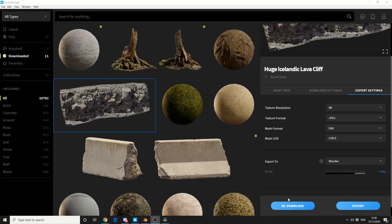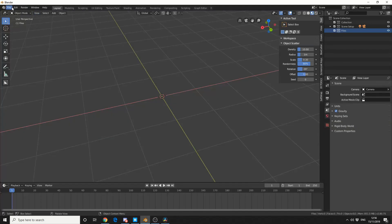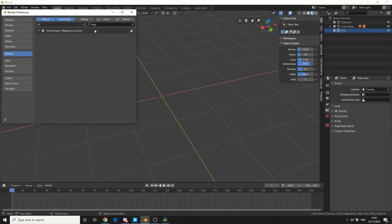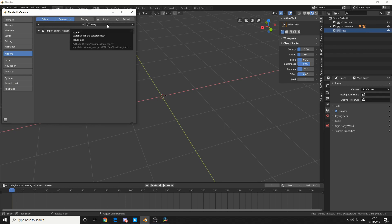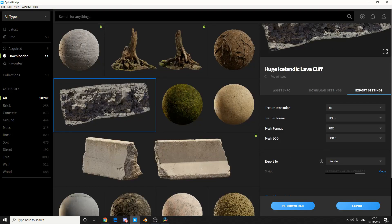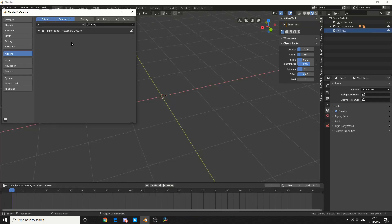Now just like any other Blender add-on, you go to Edit, Preferences, Install. Install from the path location that it gives you here. And enable the plugin, Megascans Live Link.